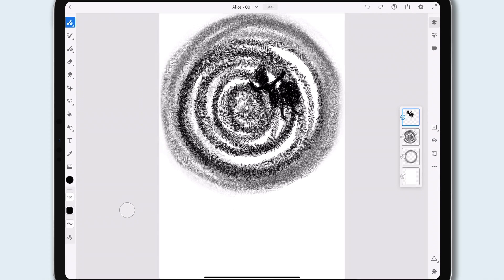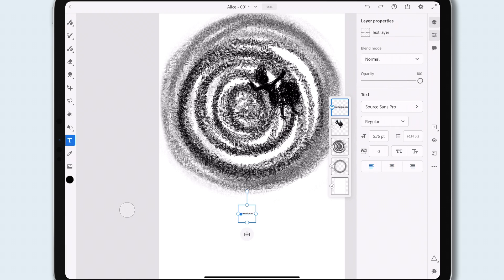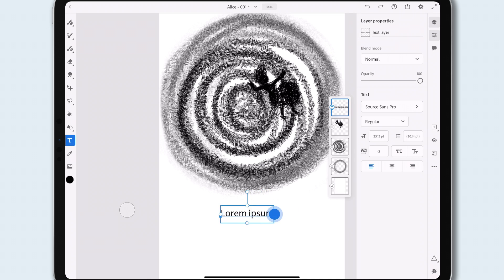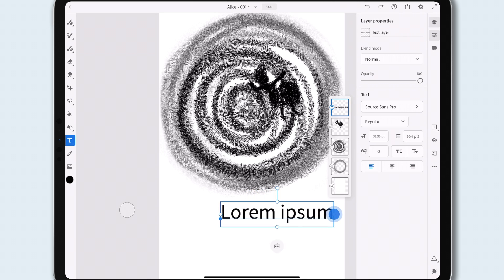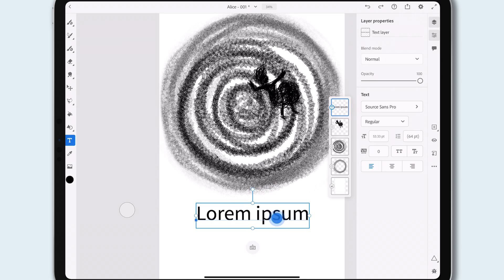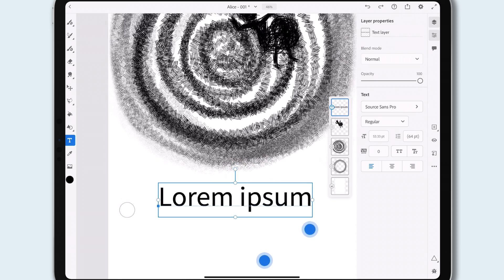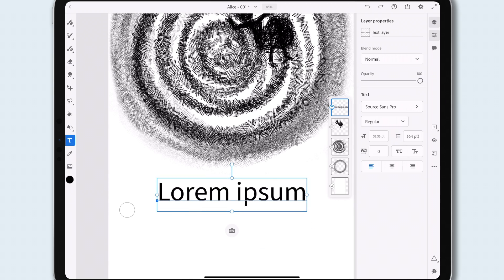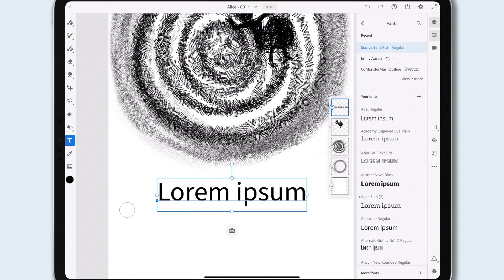Here, I'm just sketching an illustration for a book, getting some ideas down. Let's create a text layer. Look how fast and intuitive it is to work with type in this way. And with the Adobe Fonts integration, everything you need is right in the app.